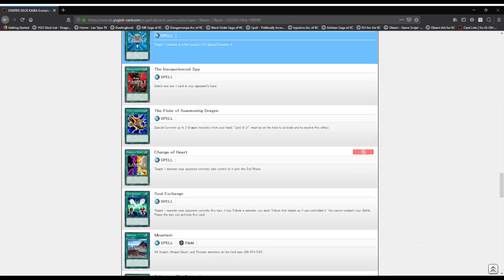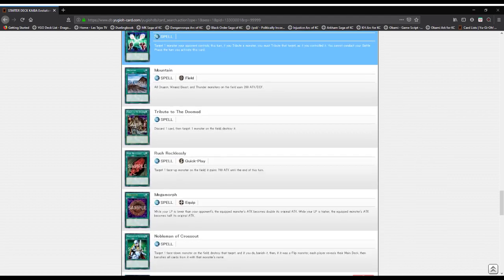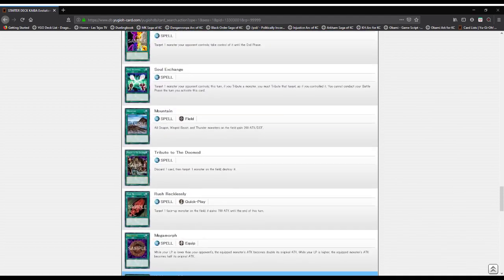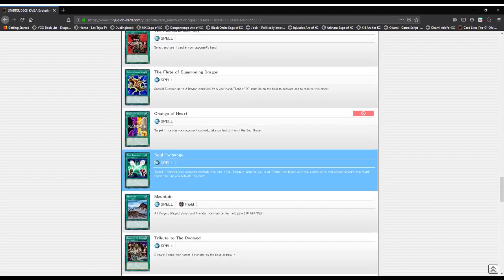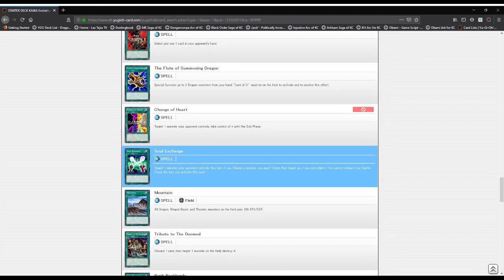Change of Heart: switch control, and still banned because of that. Soul Exchange: target one monster your opponent controls and tribute it, but you can't battle on that turn.